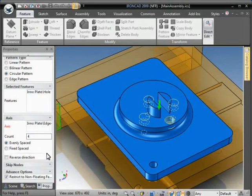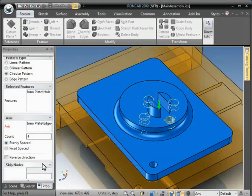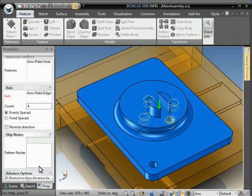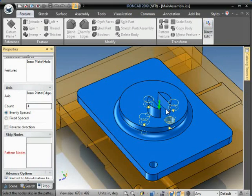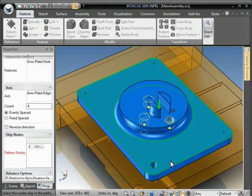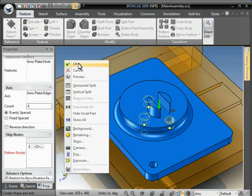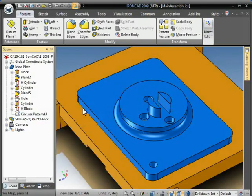So I'm just going to exit this. We can skip nodes again. If we come in here and pick this, it will give nodes, and we can ignore instances of the pattern.